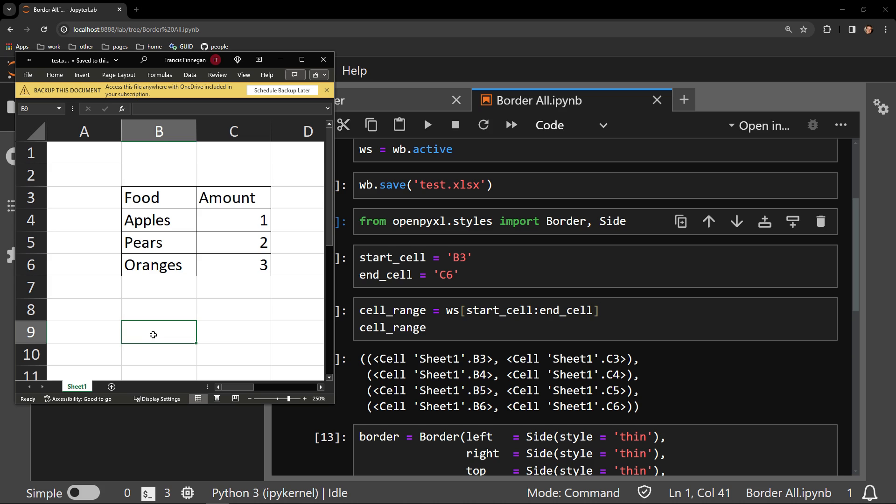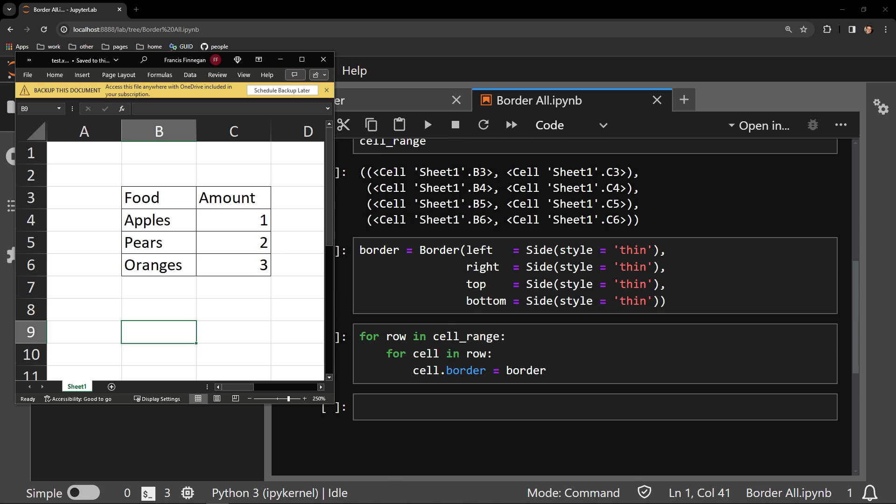So it's actually very straightforward to do. First, you import the necessary libraries. Then you select a range of cells that represent the table you would like to border. You then create your border object, specifying the styling of the borders you would like. And finally, you iterate through all of your cells, assigning each cell's border attribute the border that you have created.